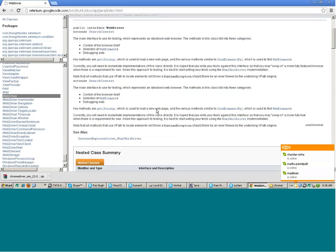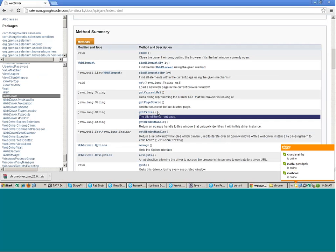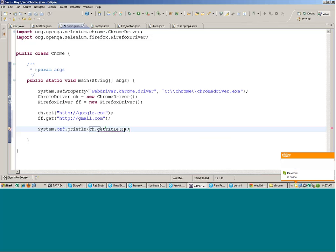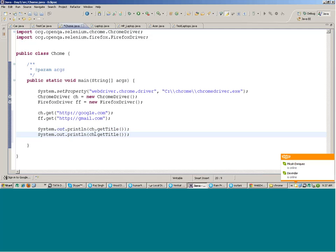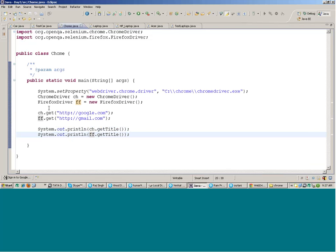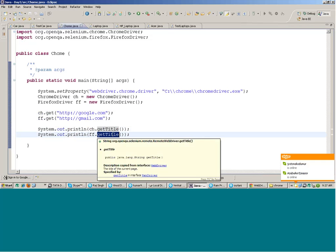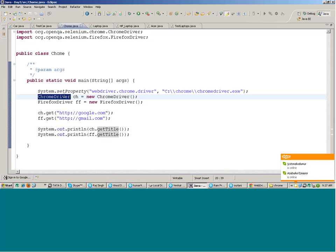Similarly, there is a function called `getTitle()` in the WebDriver interface — it returns the title of the current page. So `System.out.println(chrome.getTitle())` will print the title. The commands are the same across browsers; only the driver class names differ.